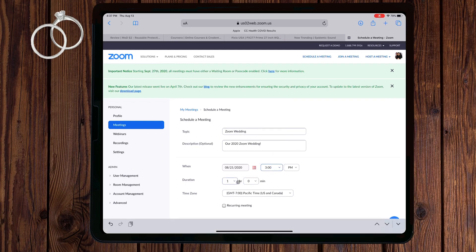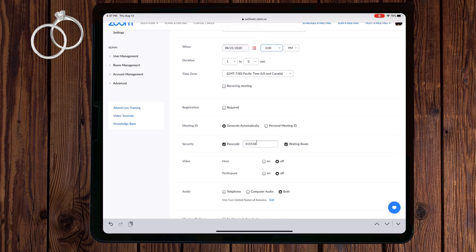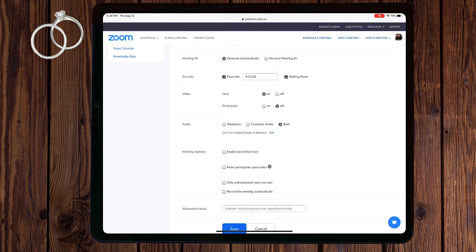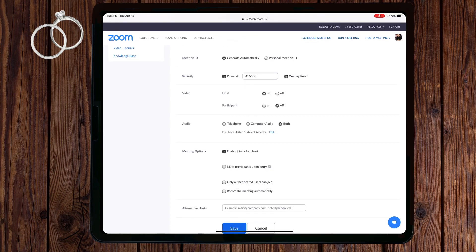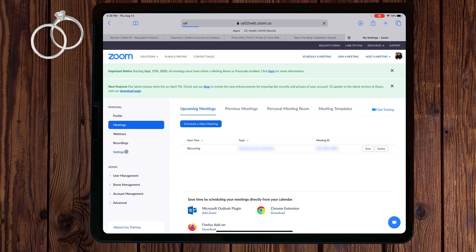The default time is one hour — change this if you will stream for longer. Zoom will generate a unique meeting ID, or you can choose your personal meeting ID. Then in security, decide whether you want a passcode. Under video, you will decide if your participants can turn on their video, just the host, or neither. In meeting options, you can allow your guests to join the meeting before the host, and mute guests as they join if you're going to play music. Lastly, you can select to have the meeting recorded automatically when it starts. You have two options to record: save the file to your local computer or on the cloud. Then on the left-hand side, click on the settings tab.